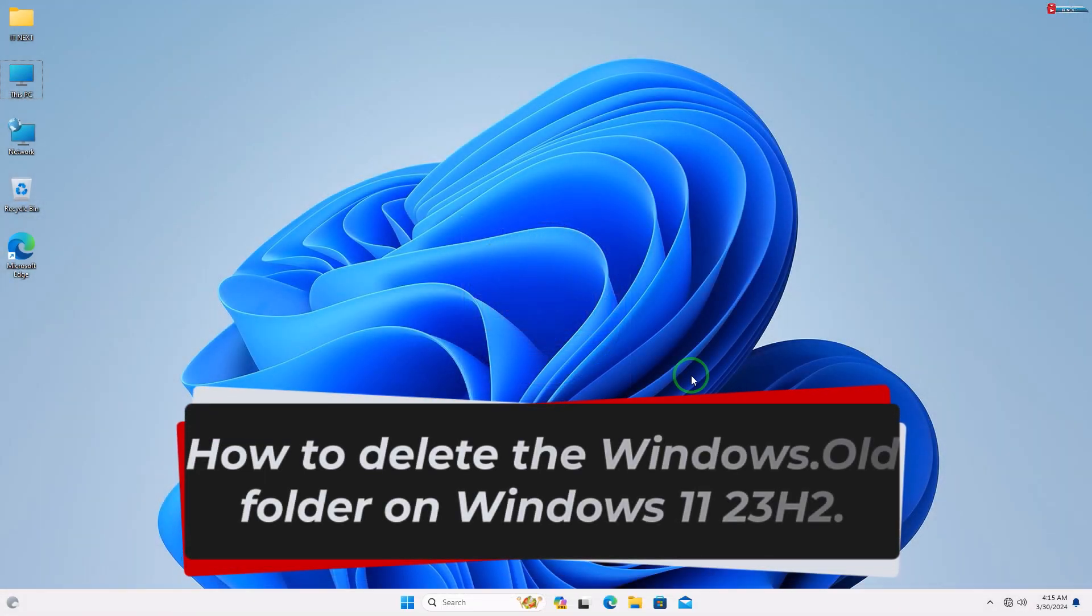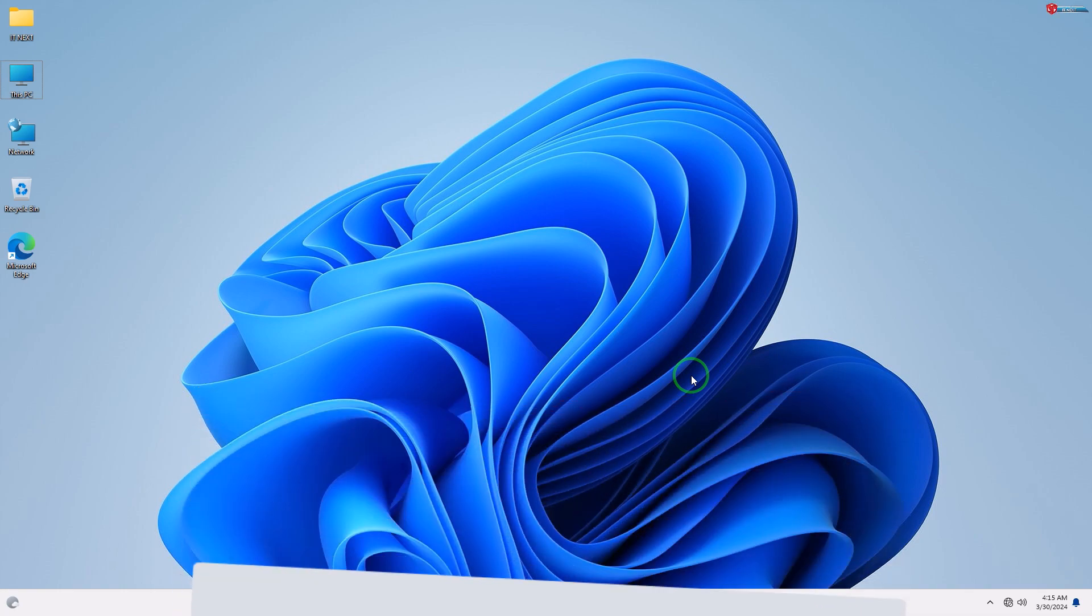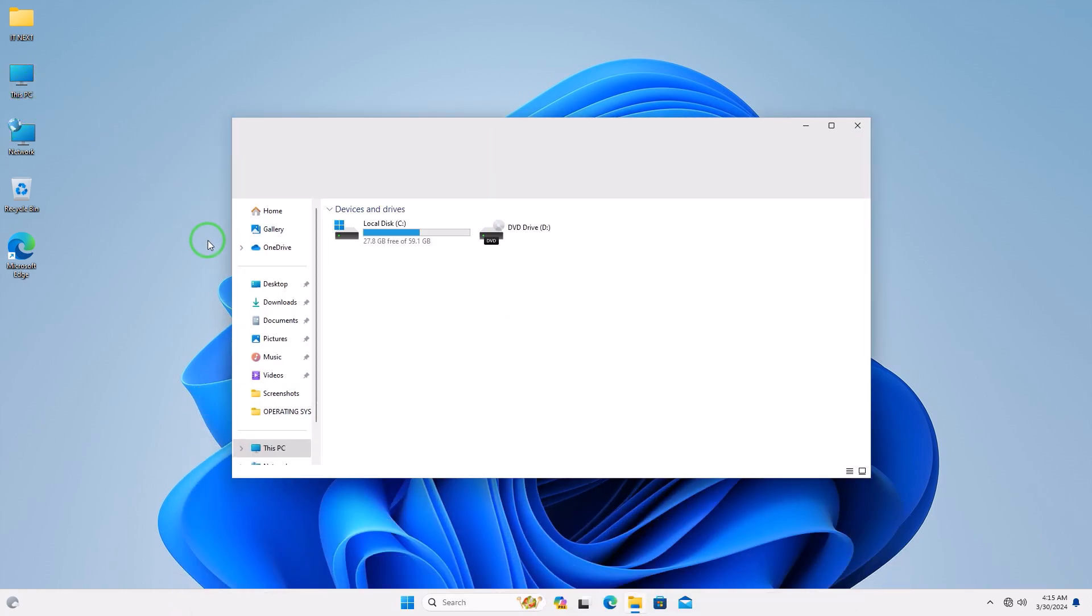How to delete the Windows.old folder on Windows 11 23H2. Here let me show you what I mean.